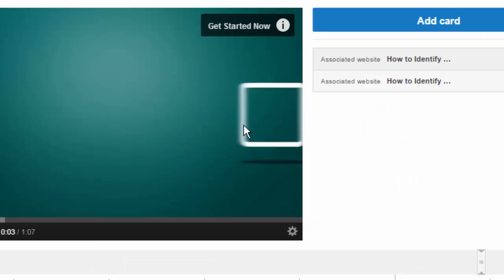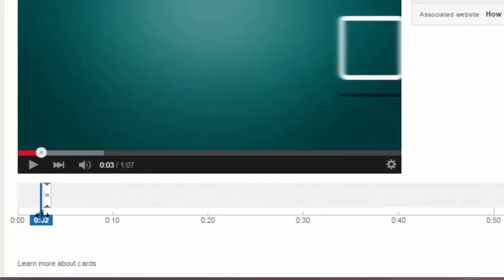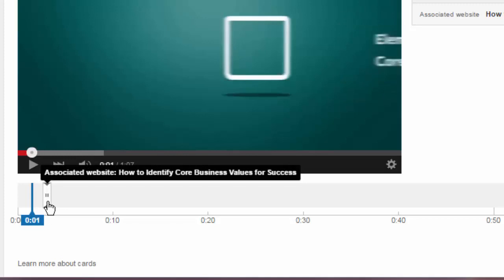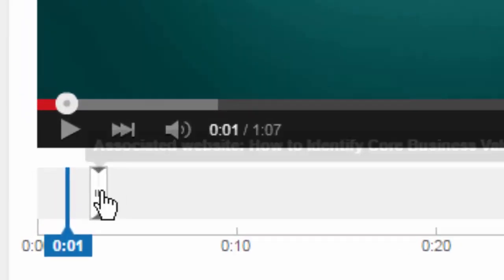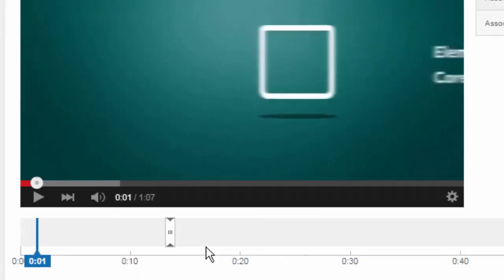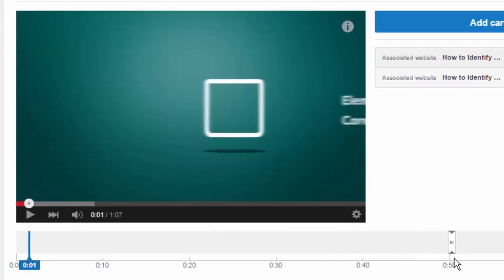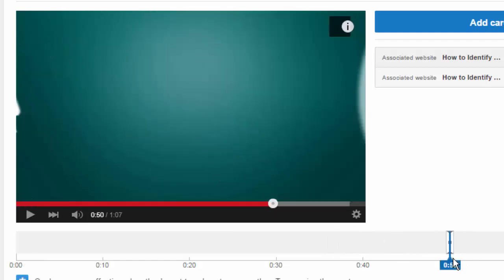Now it's there. You can see it's showing the teaser text 'get started now,' and that is based on where this little slider is at the bottom. If you have multiple cards you'll see it pops up with the title when you hover over it. You can move that slider to anywhere in the video so that the teaser text doesn't interfere with the rest of the video.